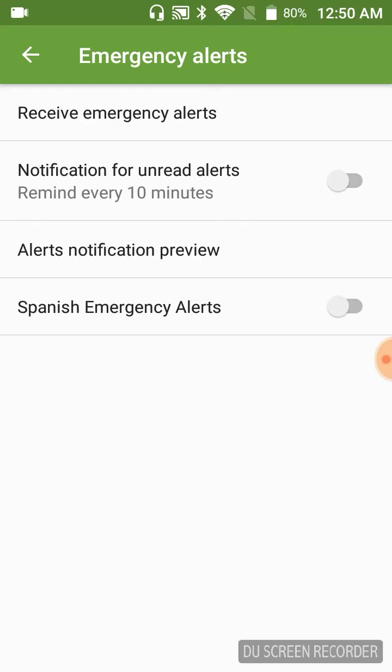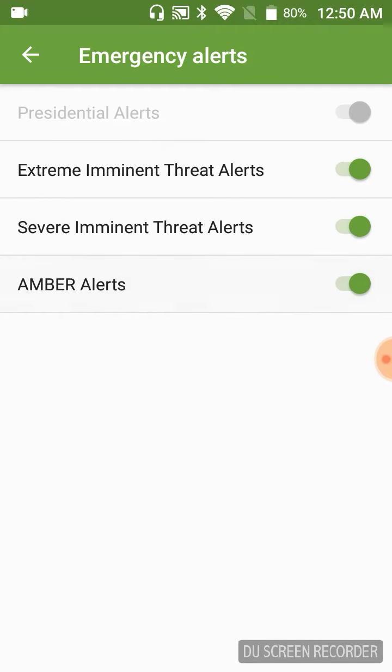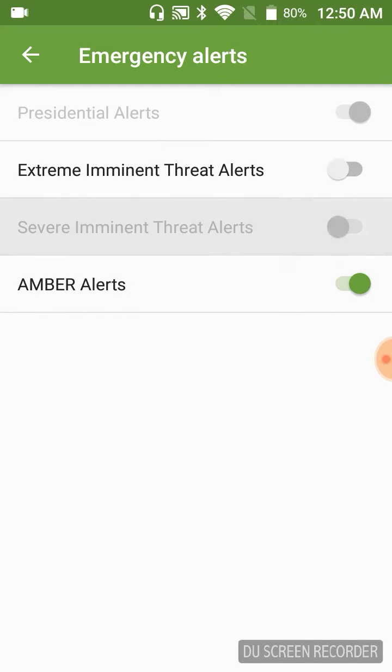So, Spanish Emergency Alerts, don't know what that's about. Go to Receive Emergency Alerts. I've already got it turned off, so what you're going to see are all these turned on. Just go ahead and turn them all off.